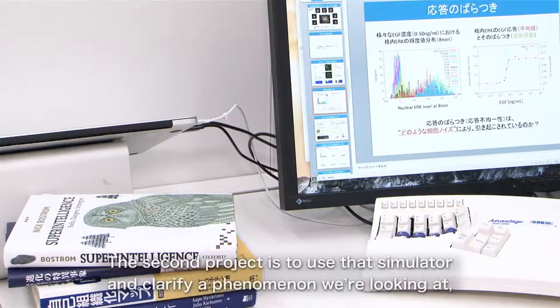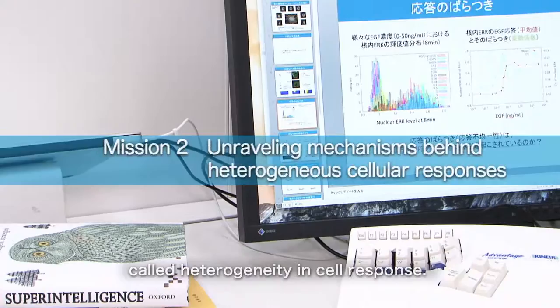The second project is the simulator we use, which we are interested in — the CYBOS of the E-cell system, which is different.